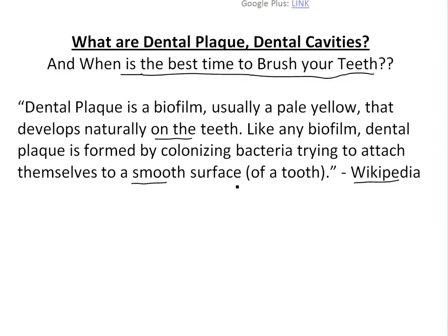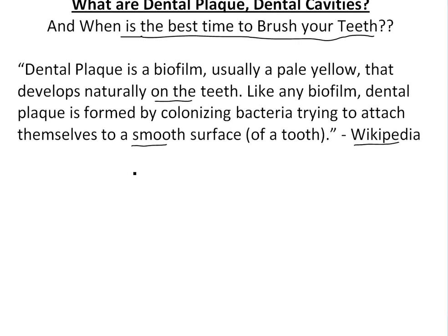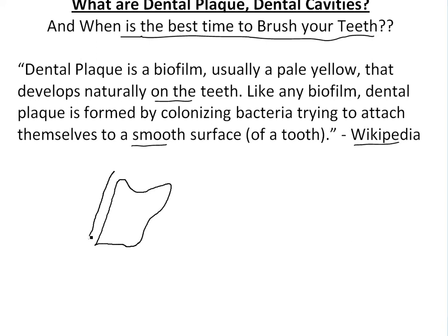So basically, if you have your teeth — let's say this is a tooth — your plaque is just that yellow stuff around it. It usually develops like this around the smooth surfaces. And this is the dental plaque.